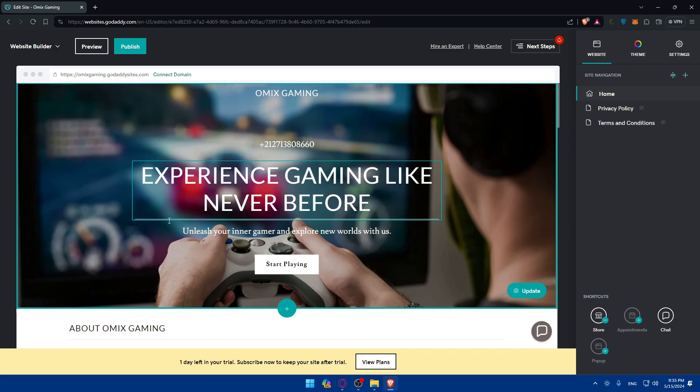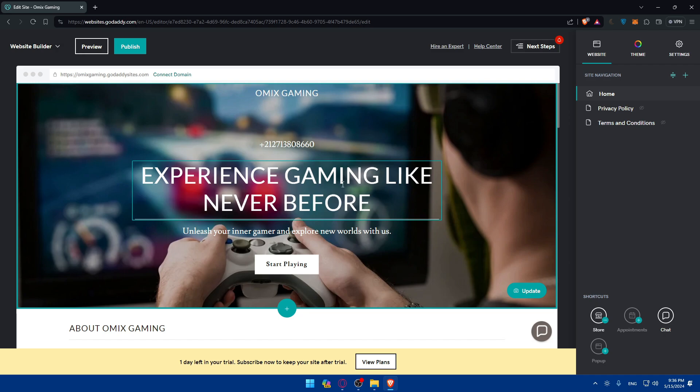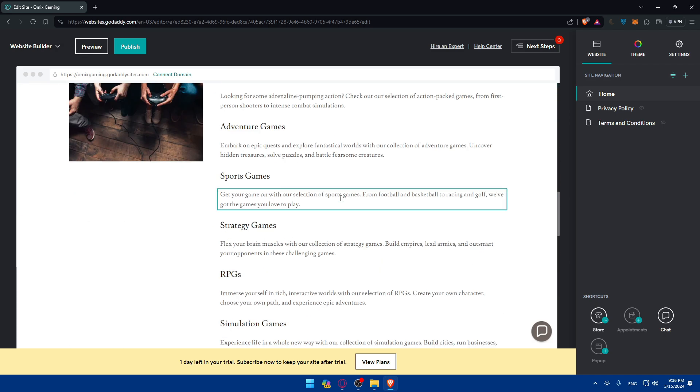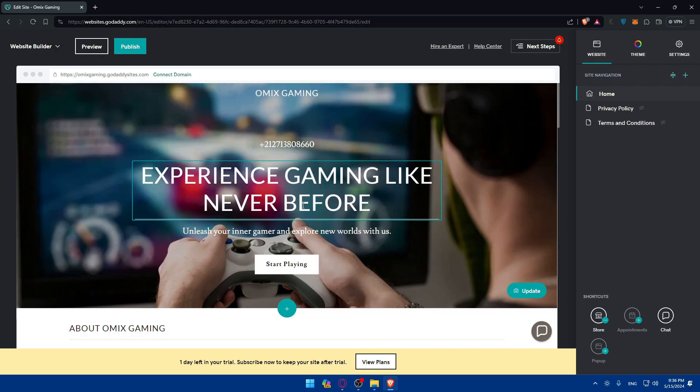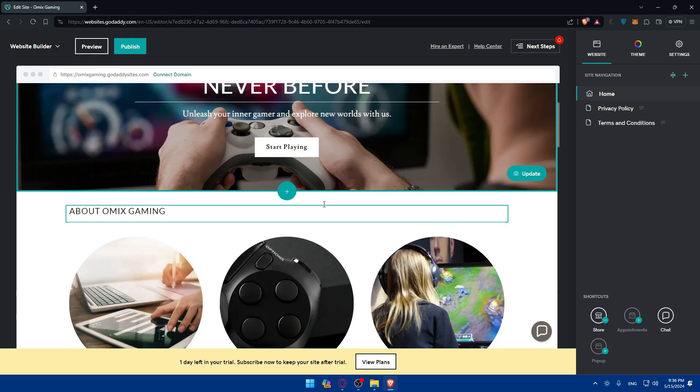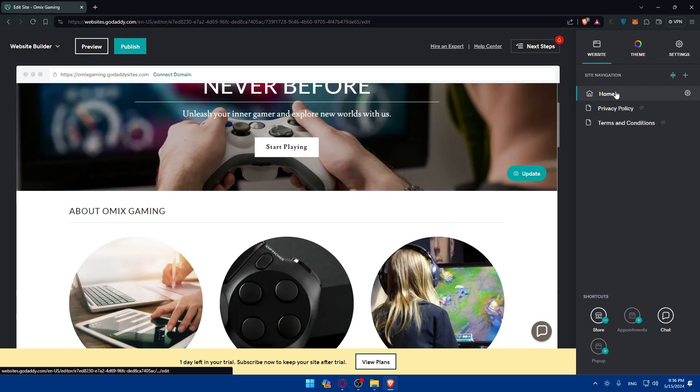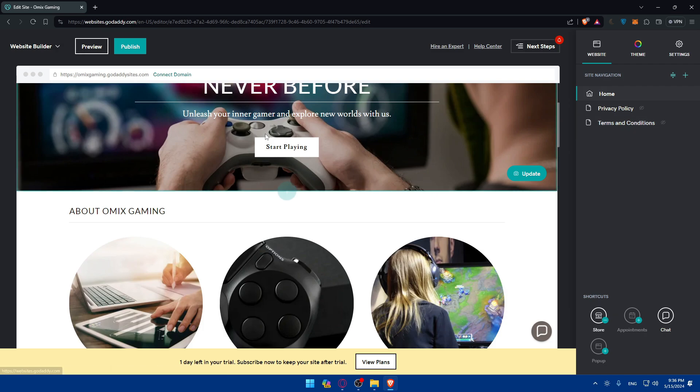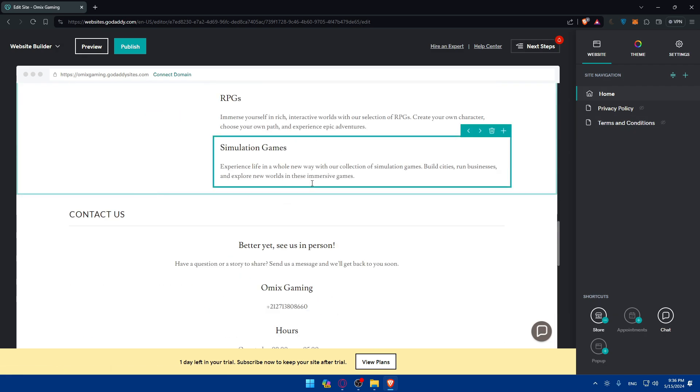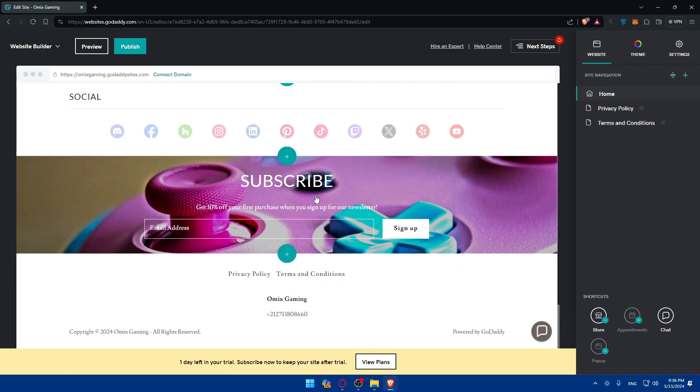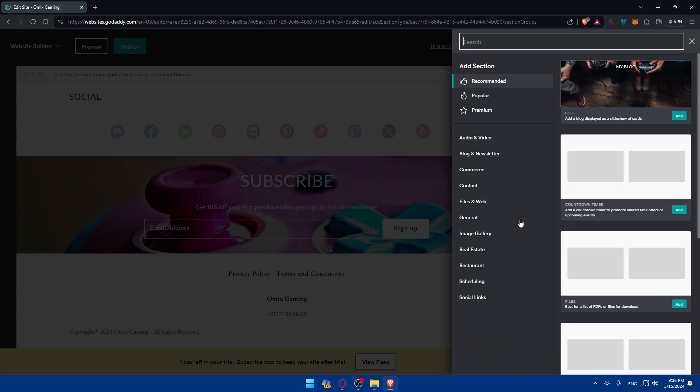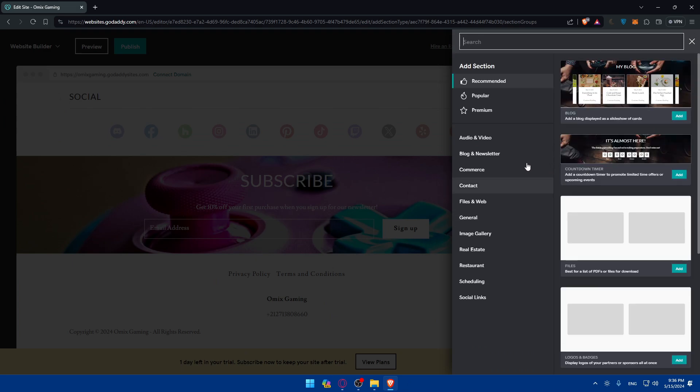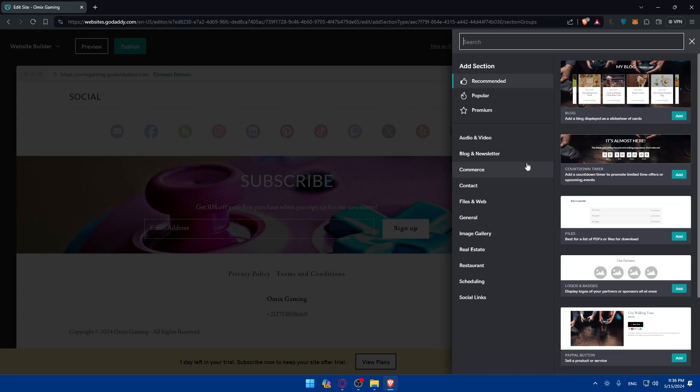Once we are here, all I need to do is simply add a new section for reviews. How to add a new section? You will have to go to the page where you want it. Maybe you don't want it on the homepage. You may want another page, but for me, I'll just add it on the homepage. I'll scroll down to the bottom. I'll click on add section to add a reviews section.